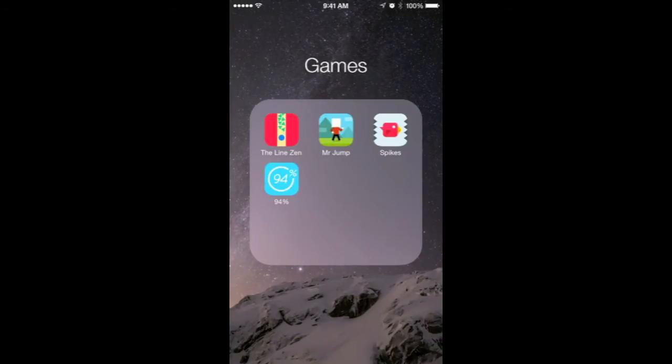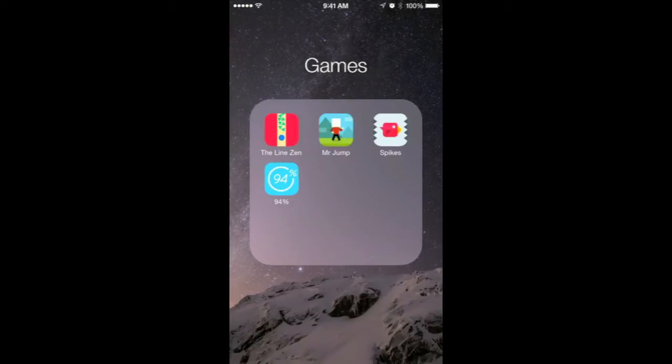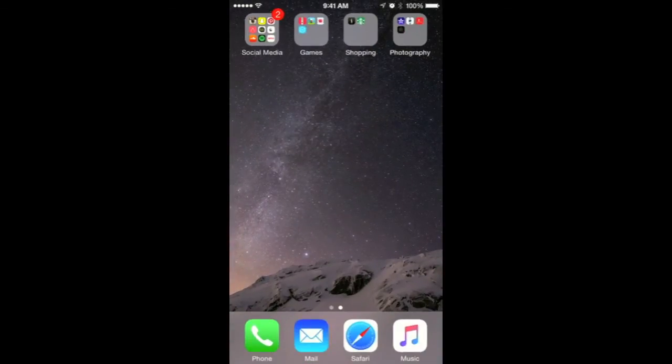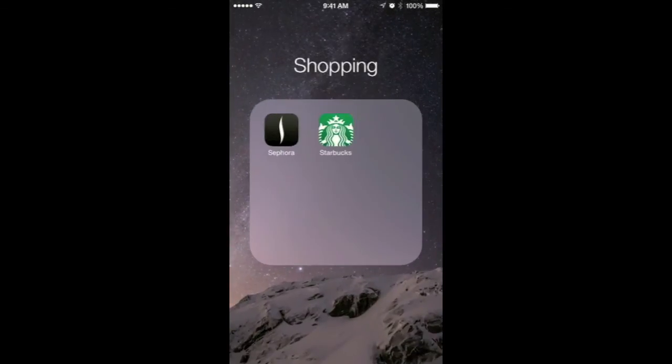In Games, I have Lines, Mr. Jumps, Spikes, and 94%. These are games I really love and play on a daily basis. I also have Shopping, which just has Forever 21 and Starbucks. I don't usually shop much, but these are the apps I like to browse.